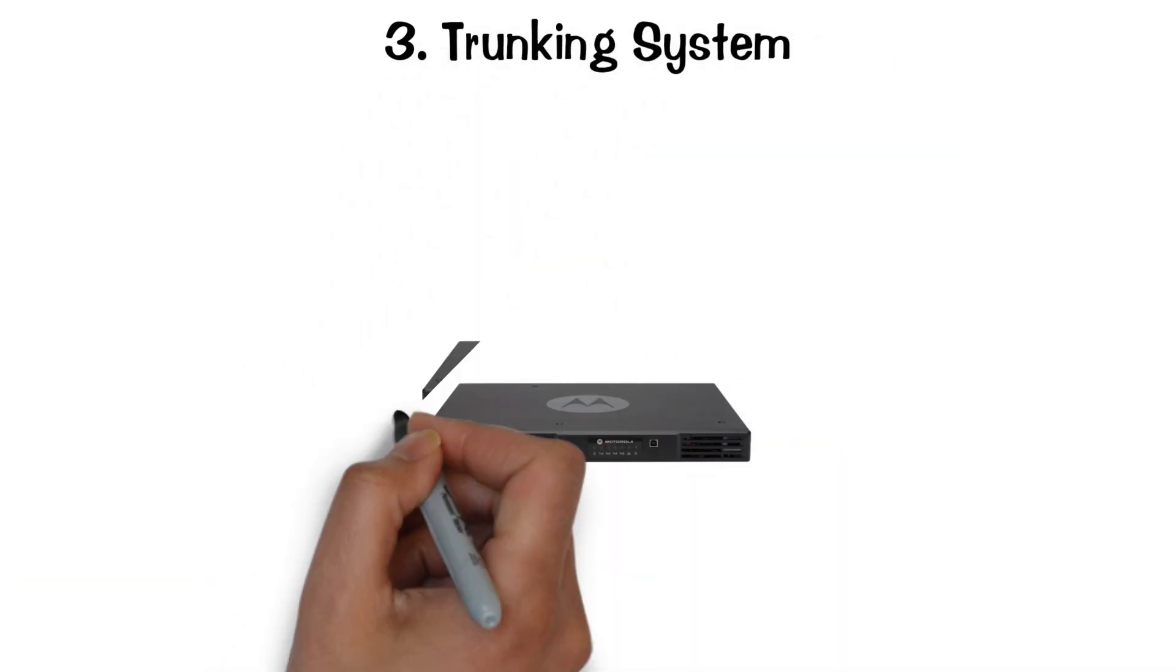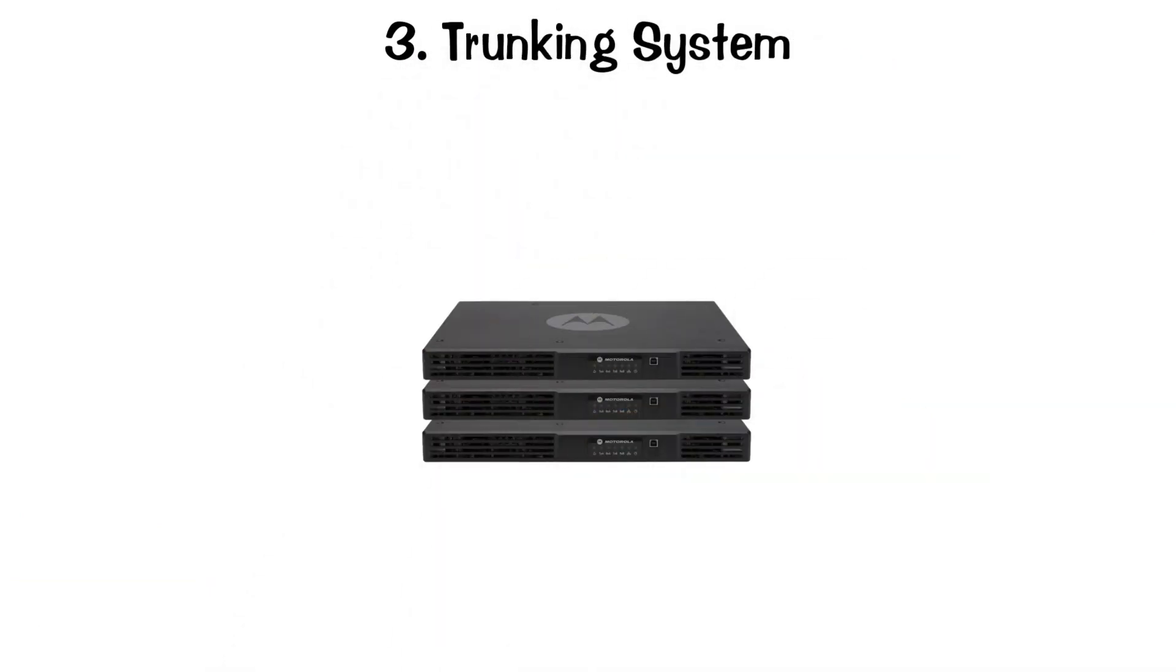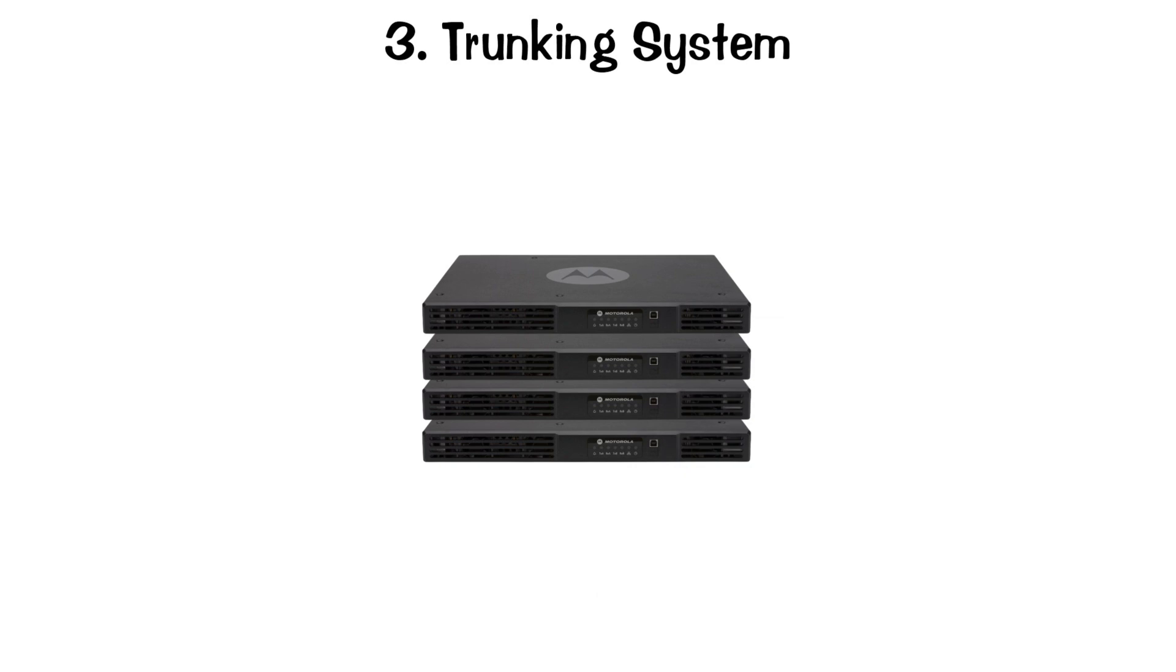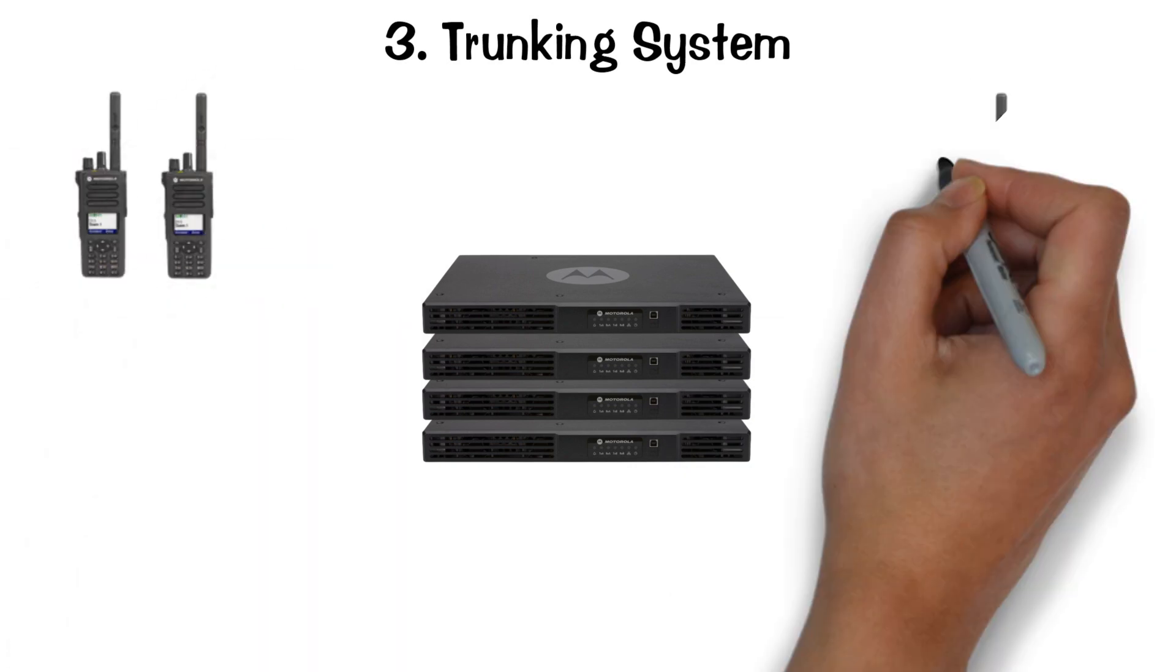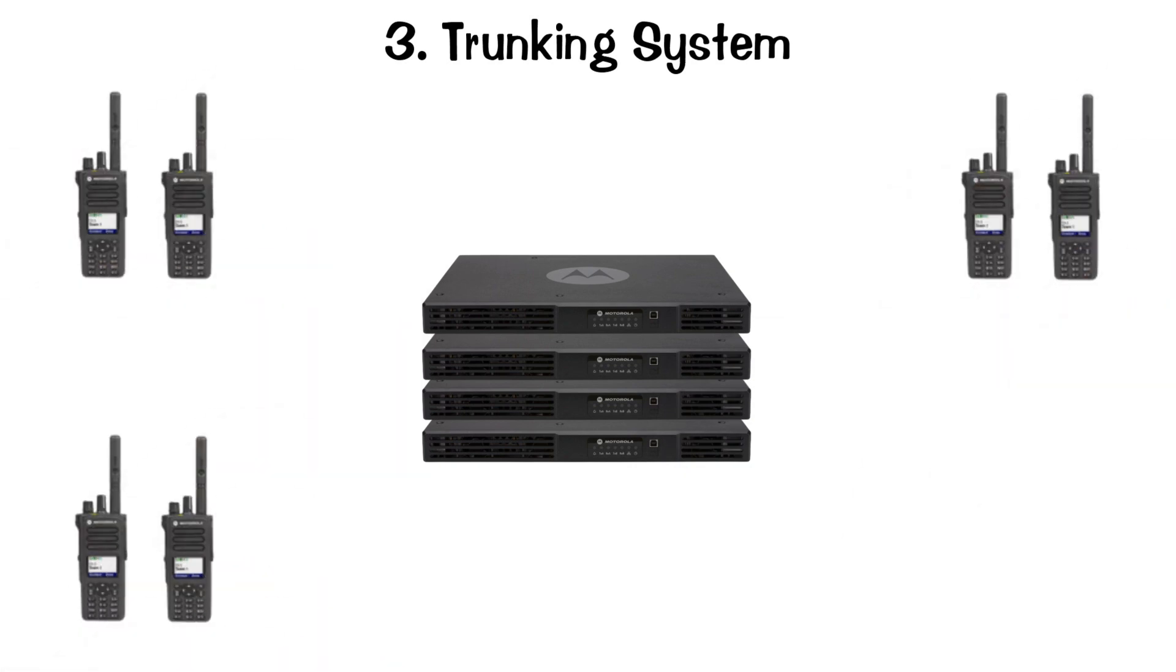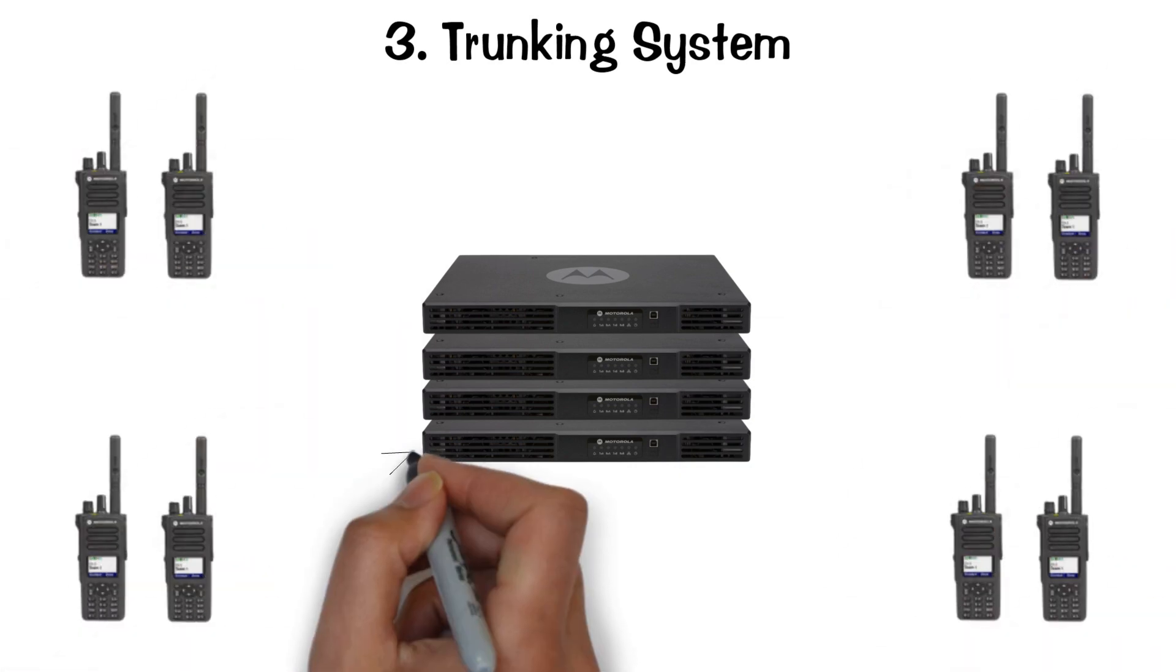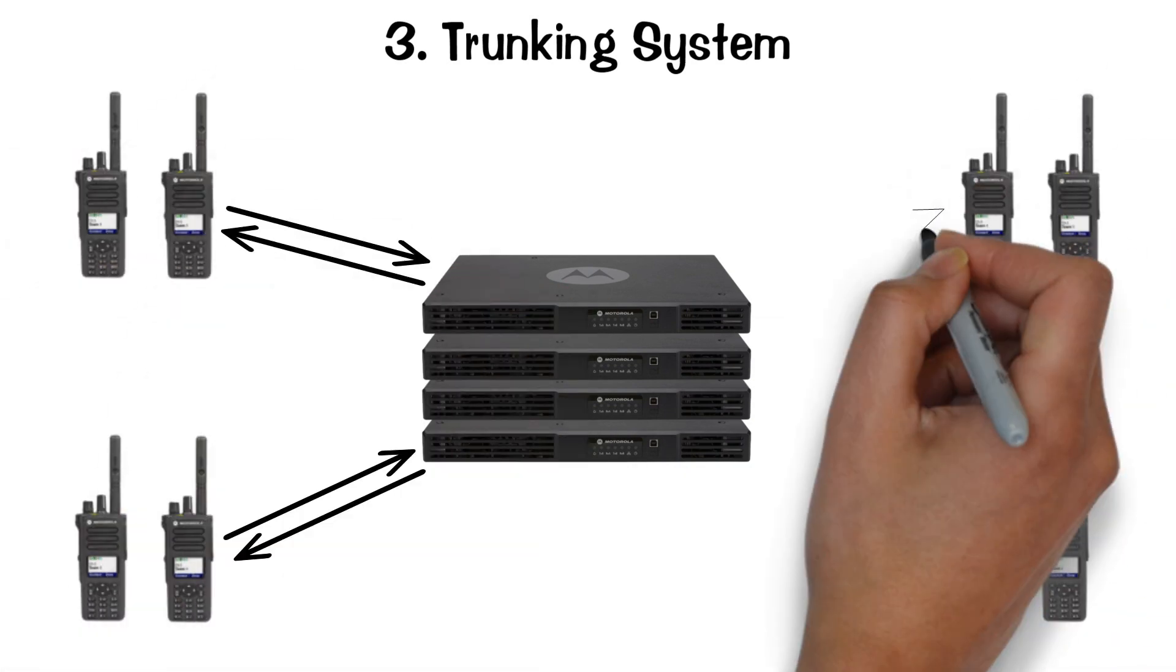Three, trunking system. A radio trunking system uses multiple repeaters, provides broader coverage over larger areas, and adds capacity.